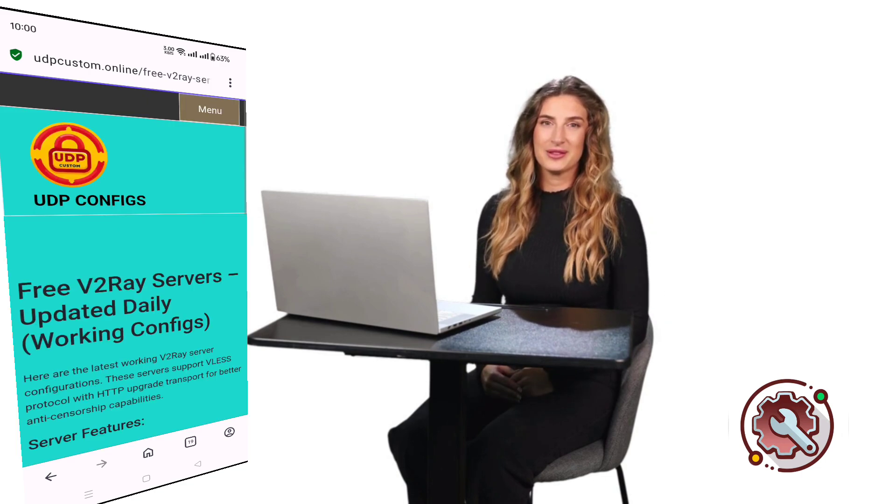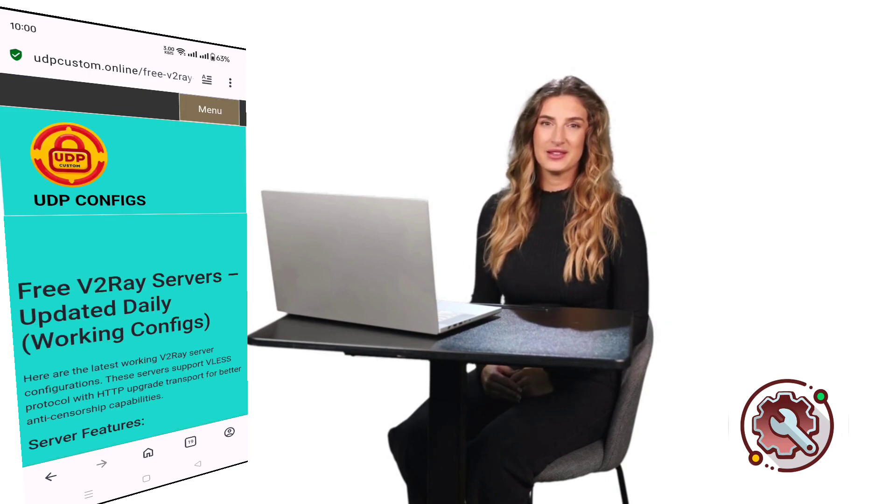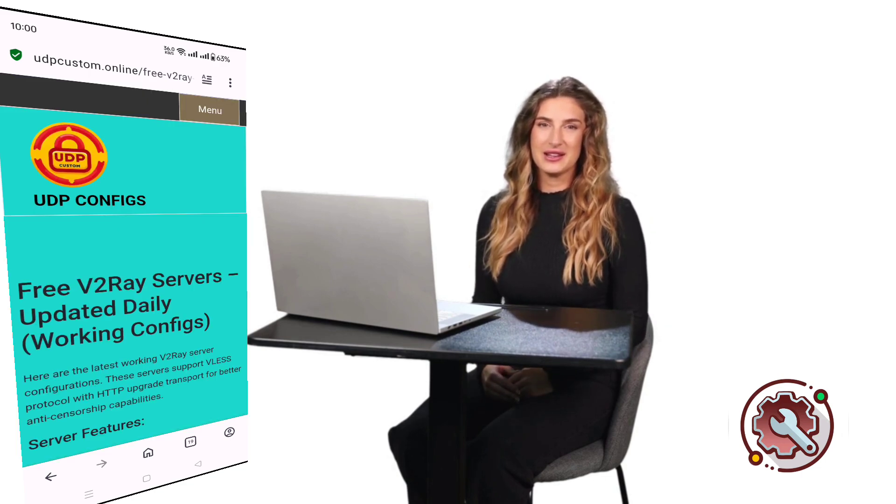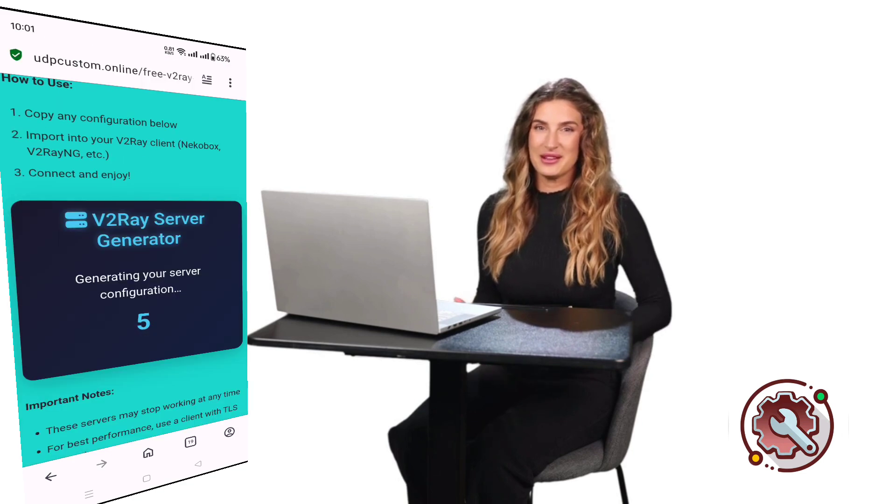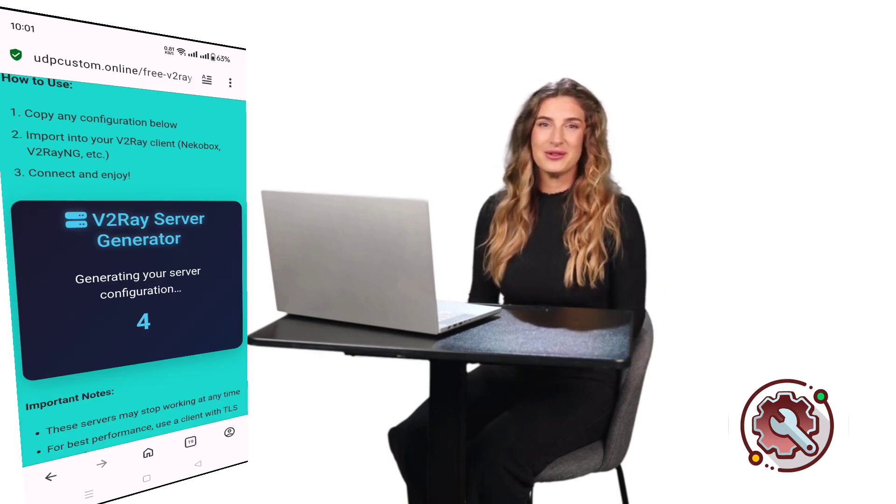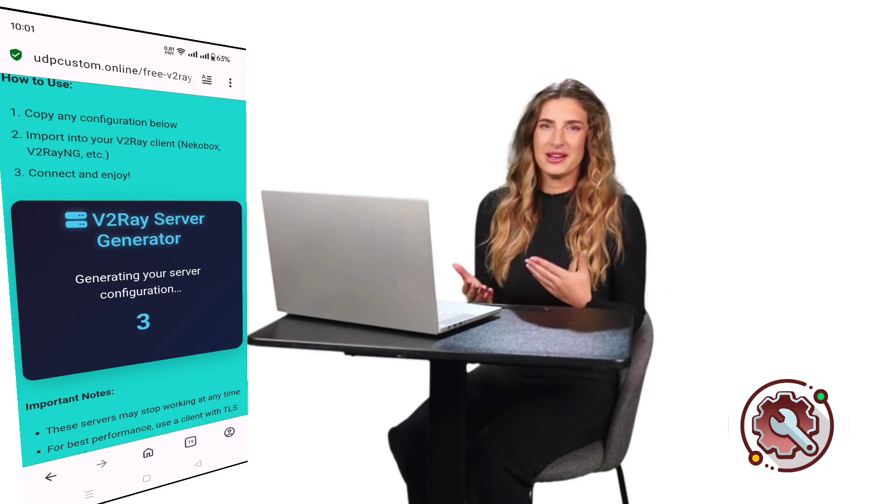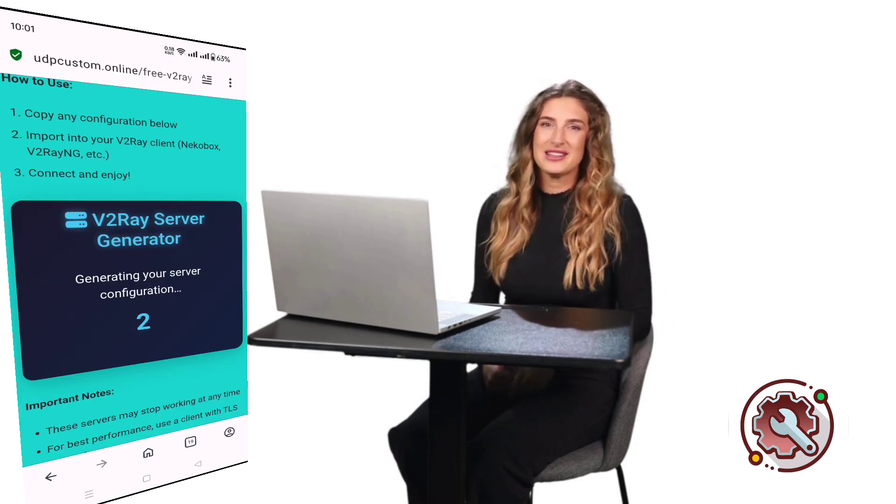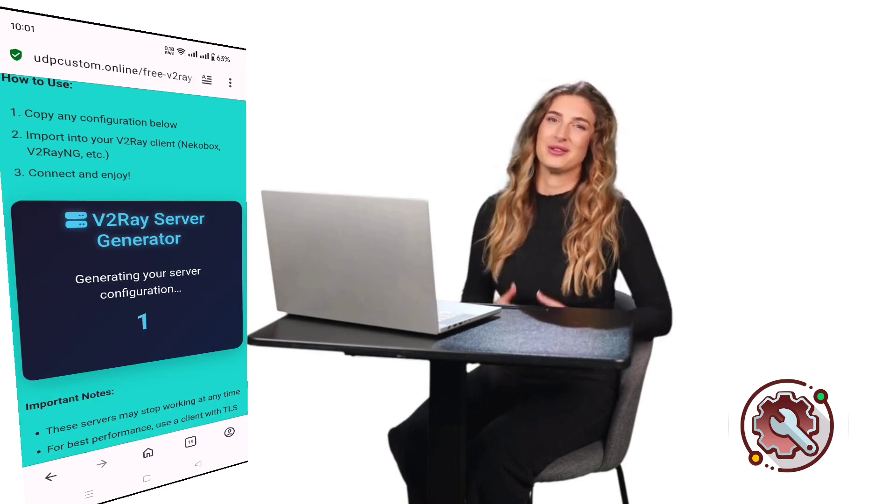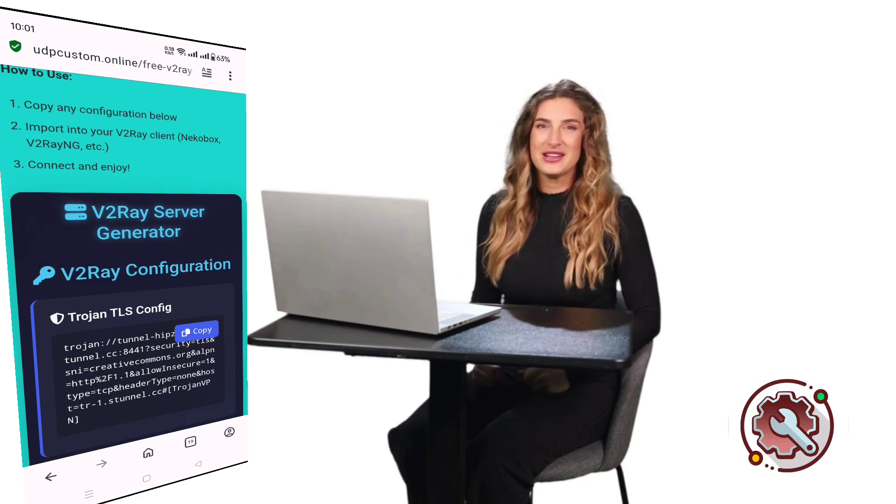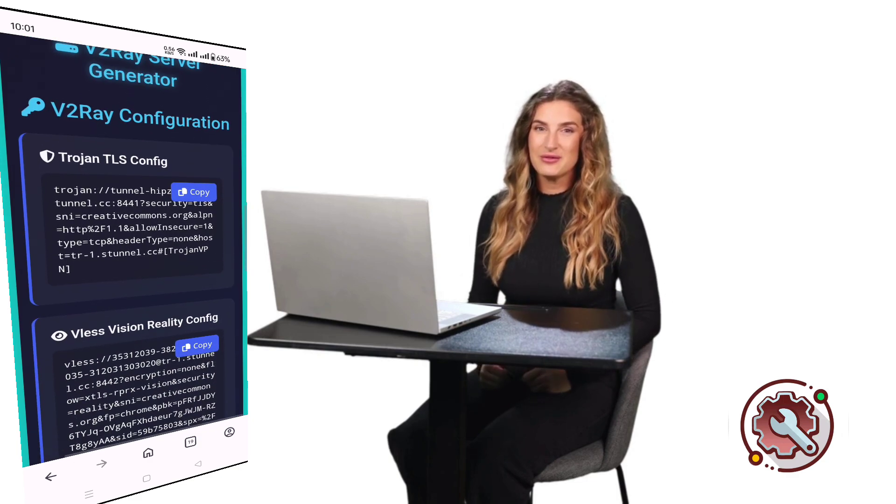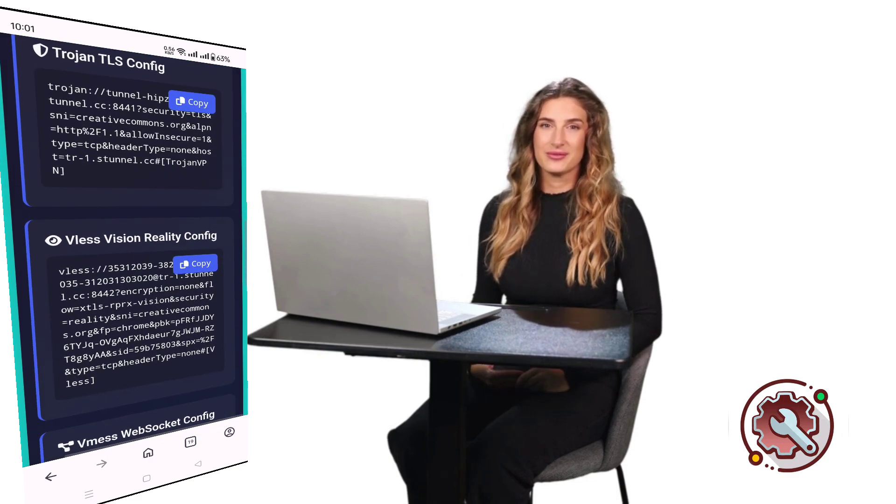Enter a username, solve the CAPTCHA to verify you're not a robot, and then click Create Now. Within a few seconds, your server will be created, and the details will appear on the screen. Copy these server details to your clipboard for later use.